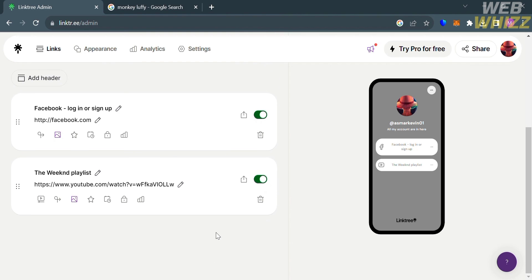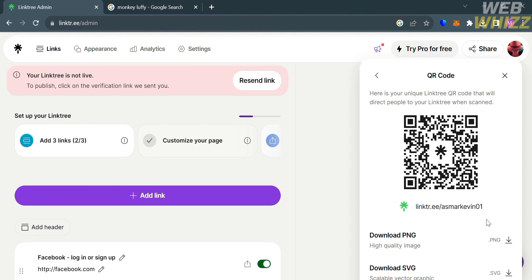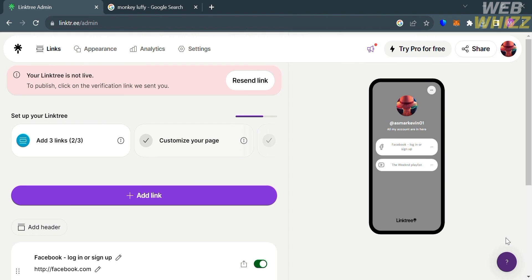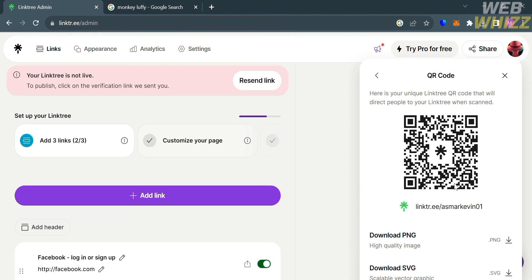After customizing your links and adding multiple links from your social media accounts, to share your Linktree via QR code, click the share button on the top right corner. Then click 'My Linktree QR code' from the options below. It will show you the image of your QR code, and you can simply download it as a PNG. You have now successfully created a QR code with multiple links on it. When a person scans your QR code, they will be directed to your Linktree account where they will see all of your social media links. That is just how you can create a QR code with multiple links — thank you!